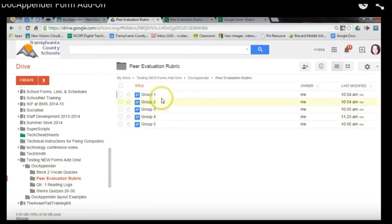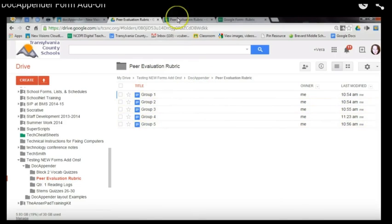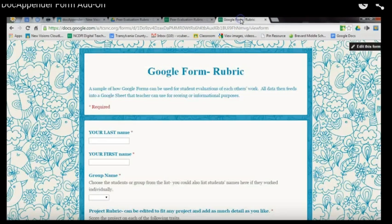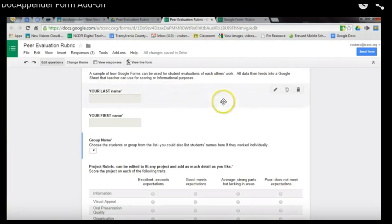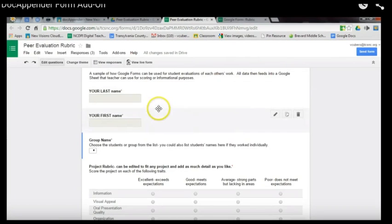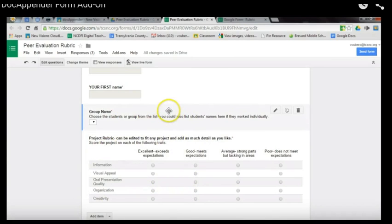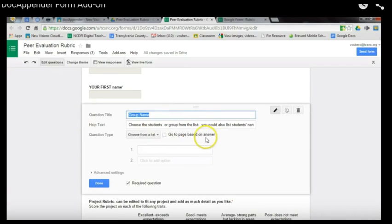For this particular example, I'm using it as an evaluation of a group project. Here's my folder and my documents, my form in edit mode, and what the form looks like live. To set up Doc Appender, the information I want to collect is the evaluator's name, the group name, and the project rubric. The group name question is the one that will choose which document to append to — notice I haven't put any responses in yet because Doc Appender will do that automatically.